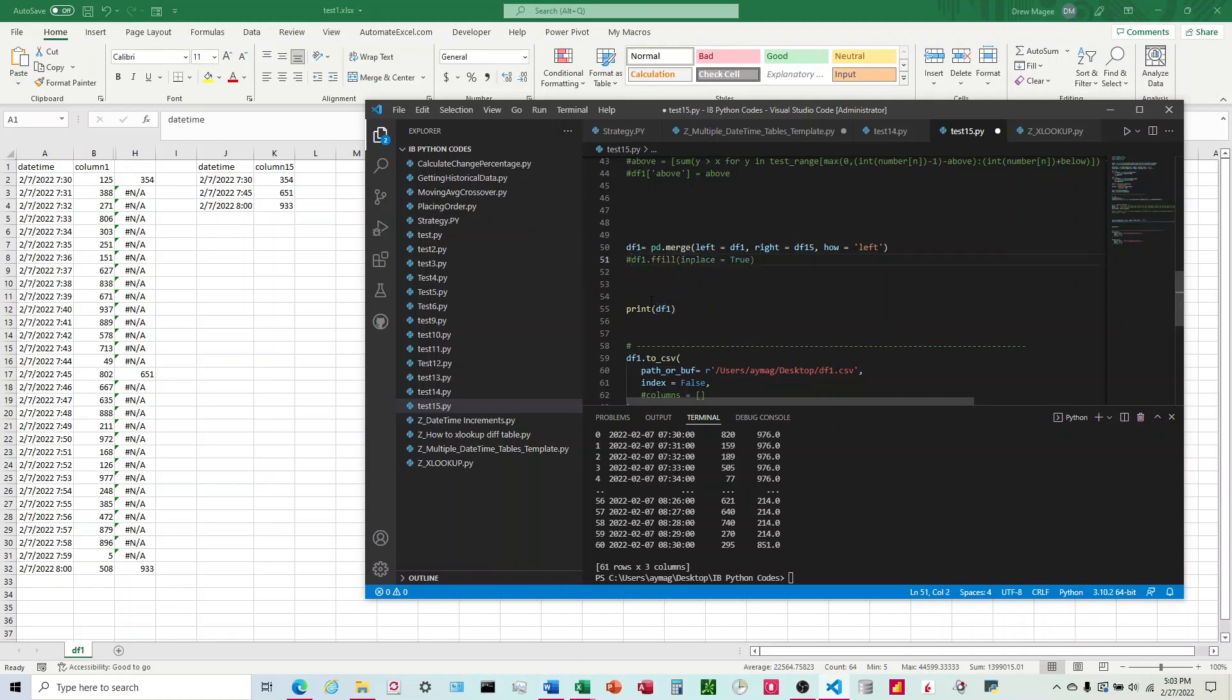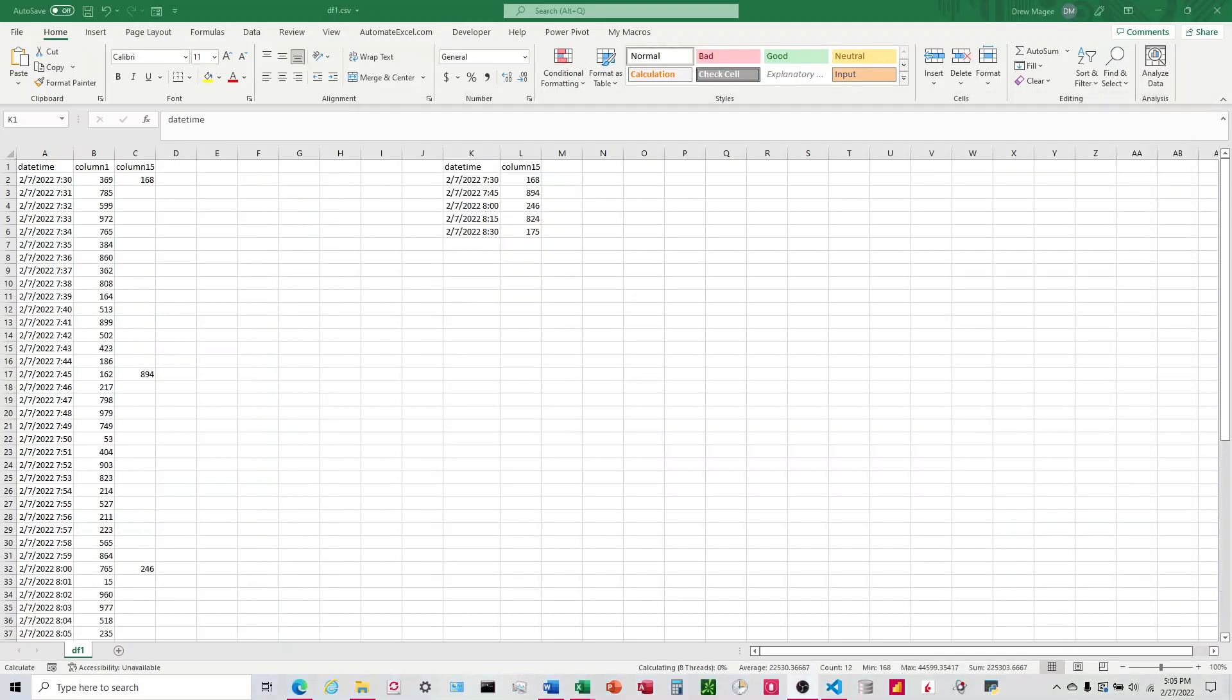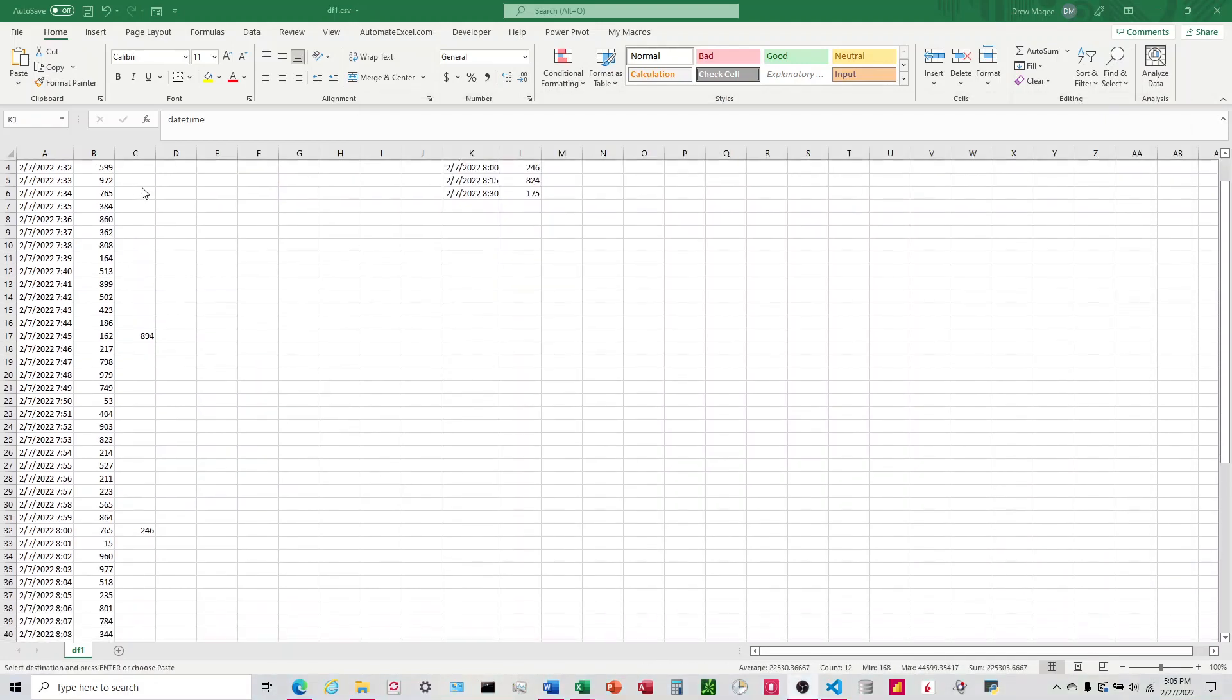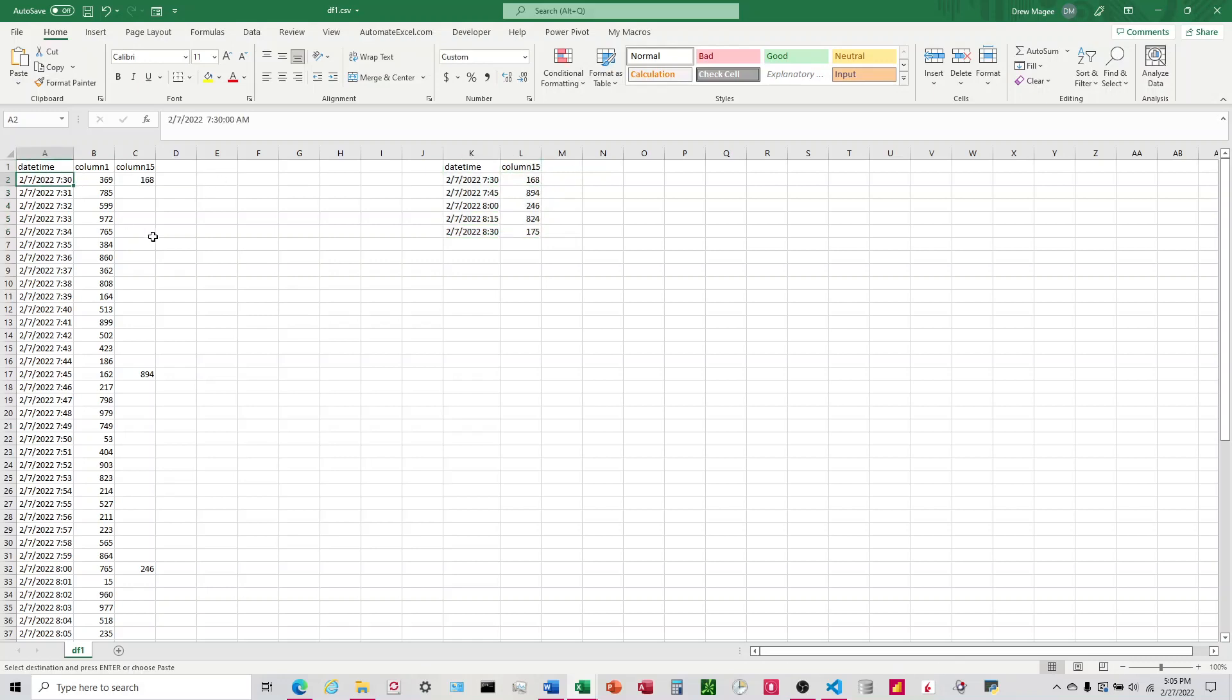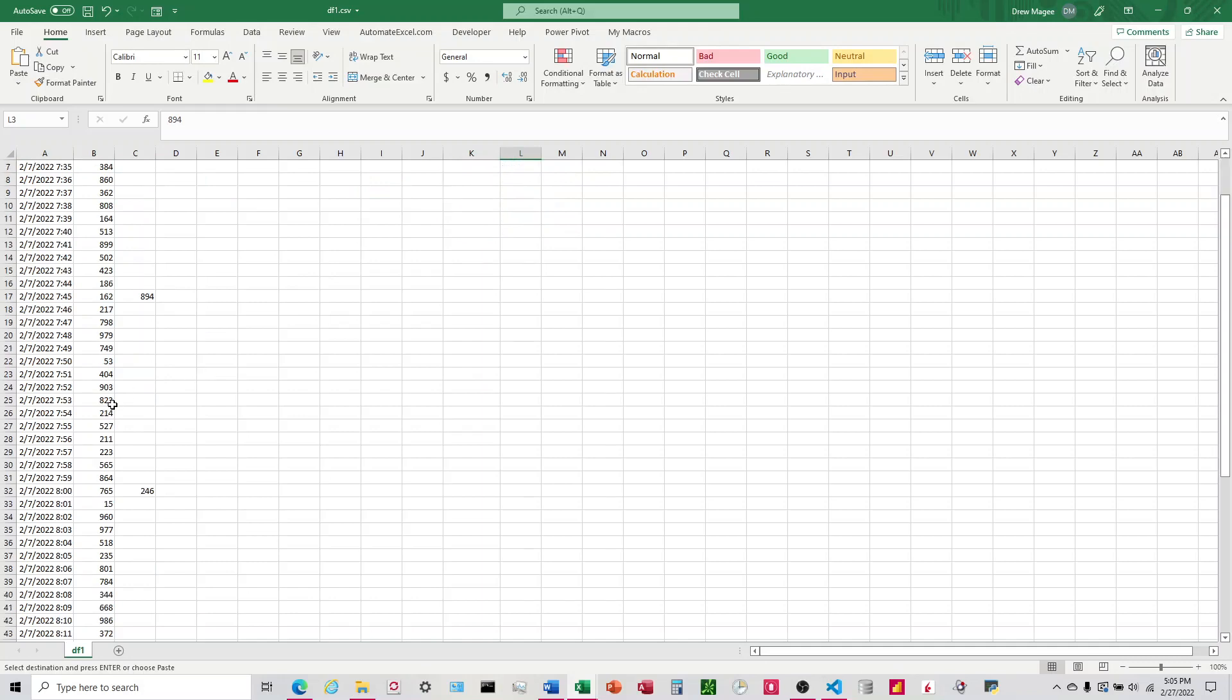I'm going to go ahead and run this, print this to a CSV, and then we'll look and see what the result is. Okay, we can see that it worked out exactly as we wanted. These are different numbers because I have them randomly creating different numbers, but we can see the 168 matches up on the 7:30, the 894 on the 7:45, and so on.